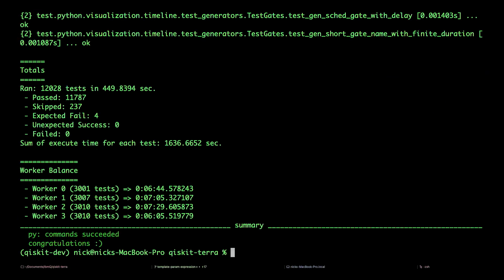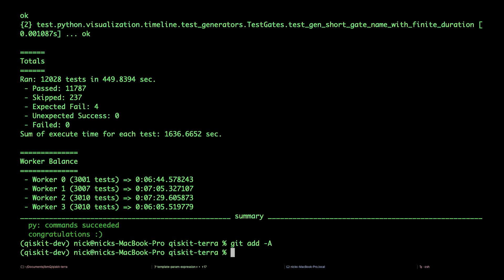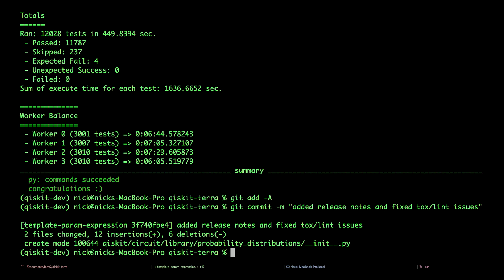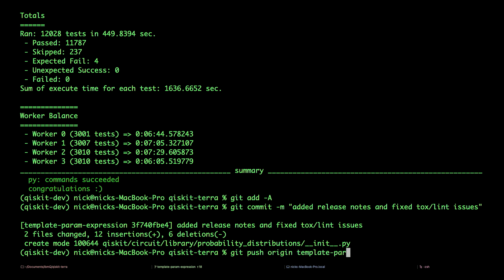Now that the checks have passed, we're ready to submit our pull request. Let's add the change files to the commit by typing git add -A. Add our commit by doing git commit -m added release notes and fixed tox lint issues. And finally, we'll push to our copy on github.com. git push origin template-param-expression. Enter.